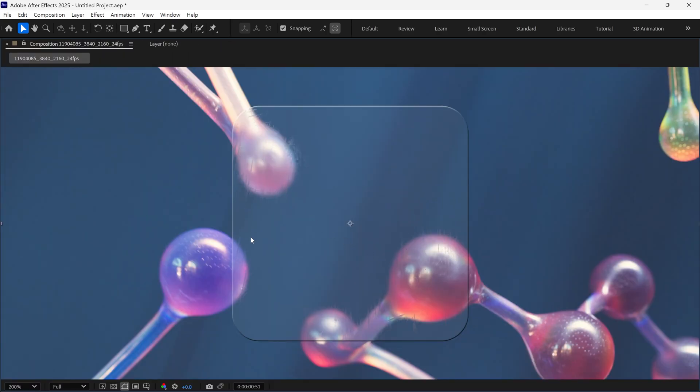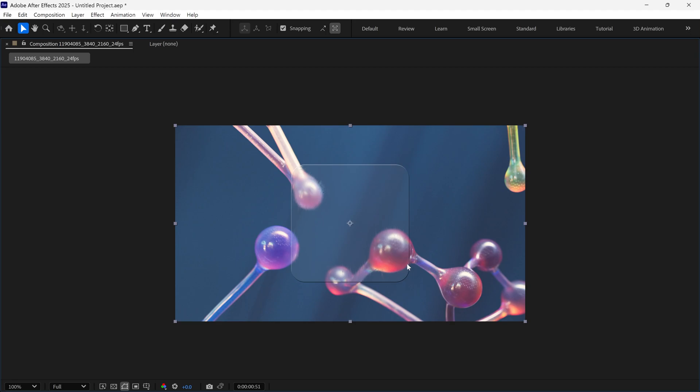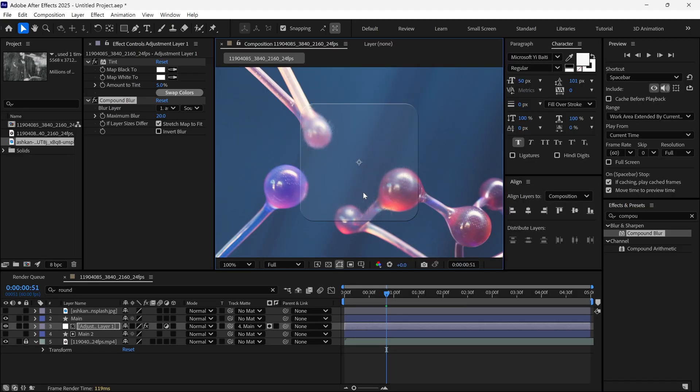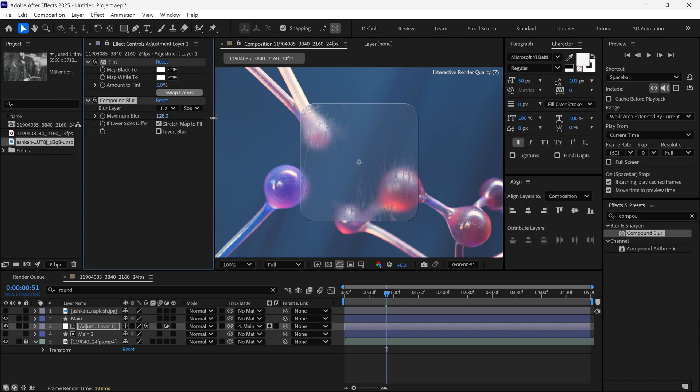It already looks quite realistic, but we need to refine it further. For example, if I increase the blur amount, you can see how it affects the glass. This value lets you control the overall look and feel of the glass.